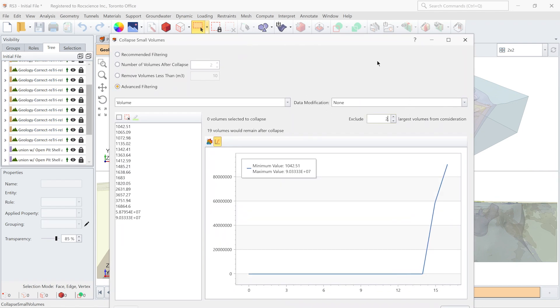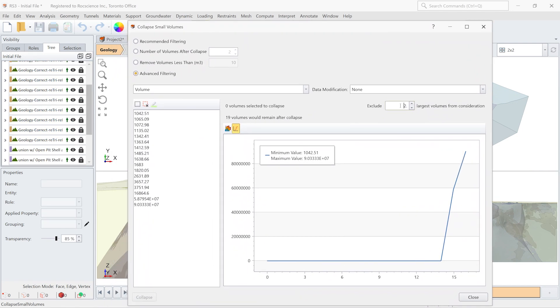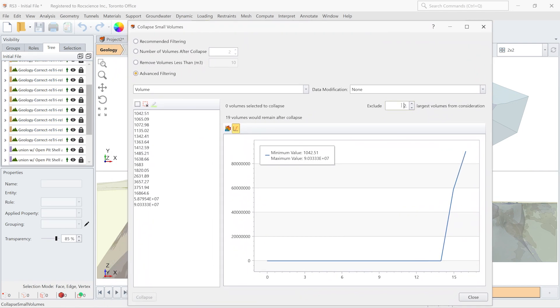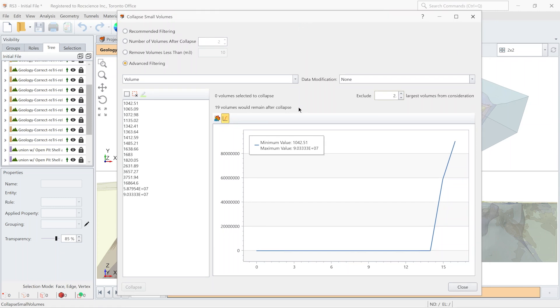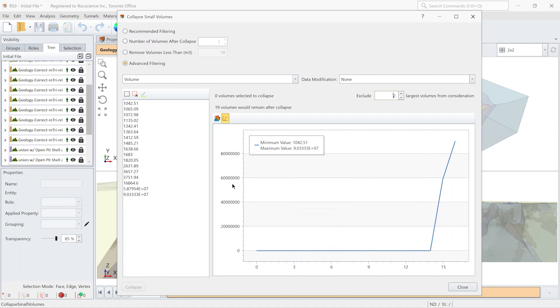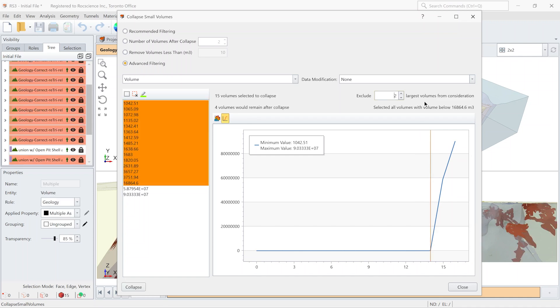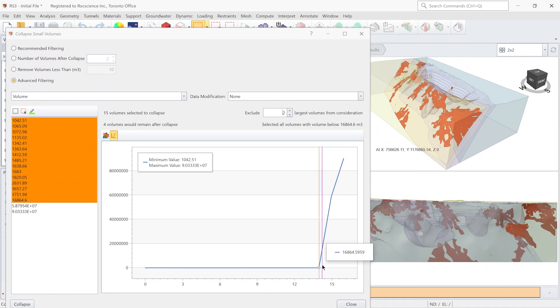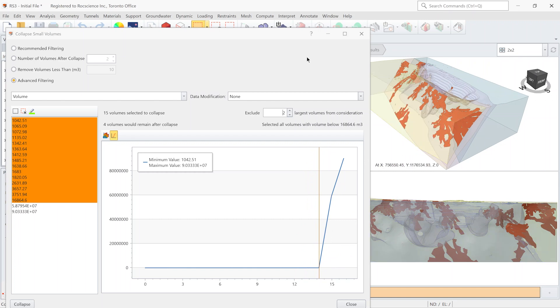And exclude only two largest volumes from consideration. In this plot, the horizontal axis specifies the number of volumes of entity, and the vertical axis defines the volume of each. From the curve, I pick a point where the biggest difference between the volume starts. And in the background, these volumes will be highlighted for you.